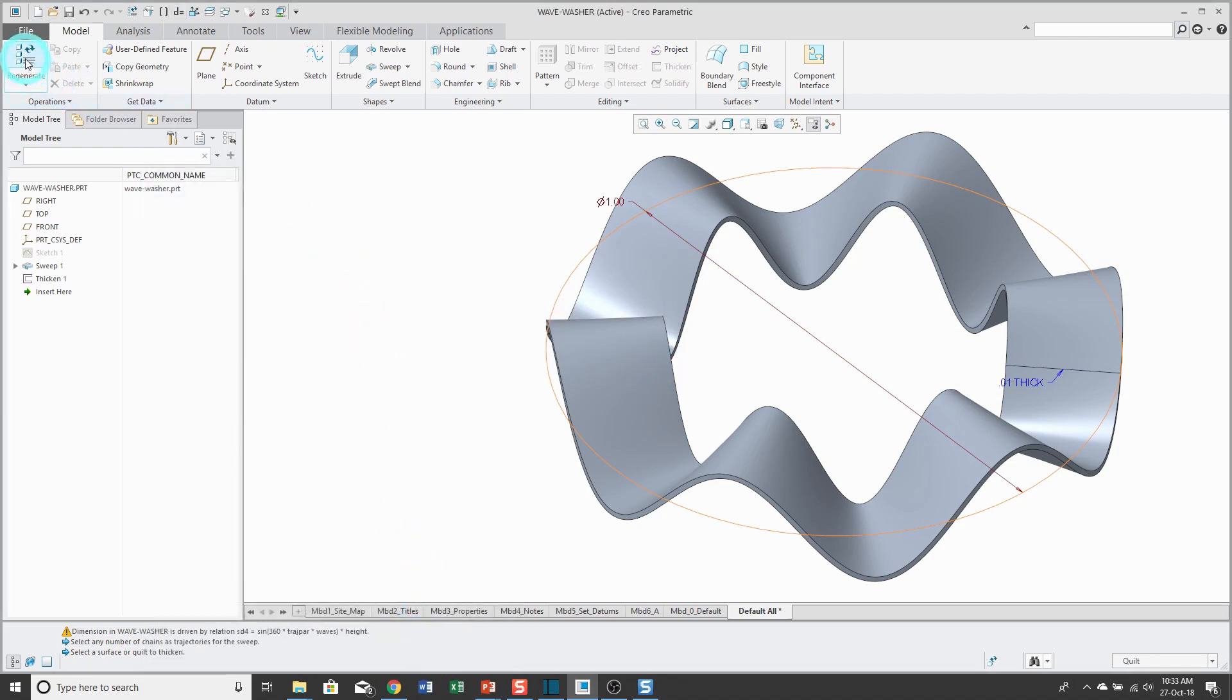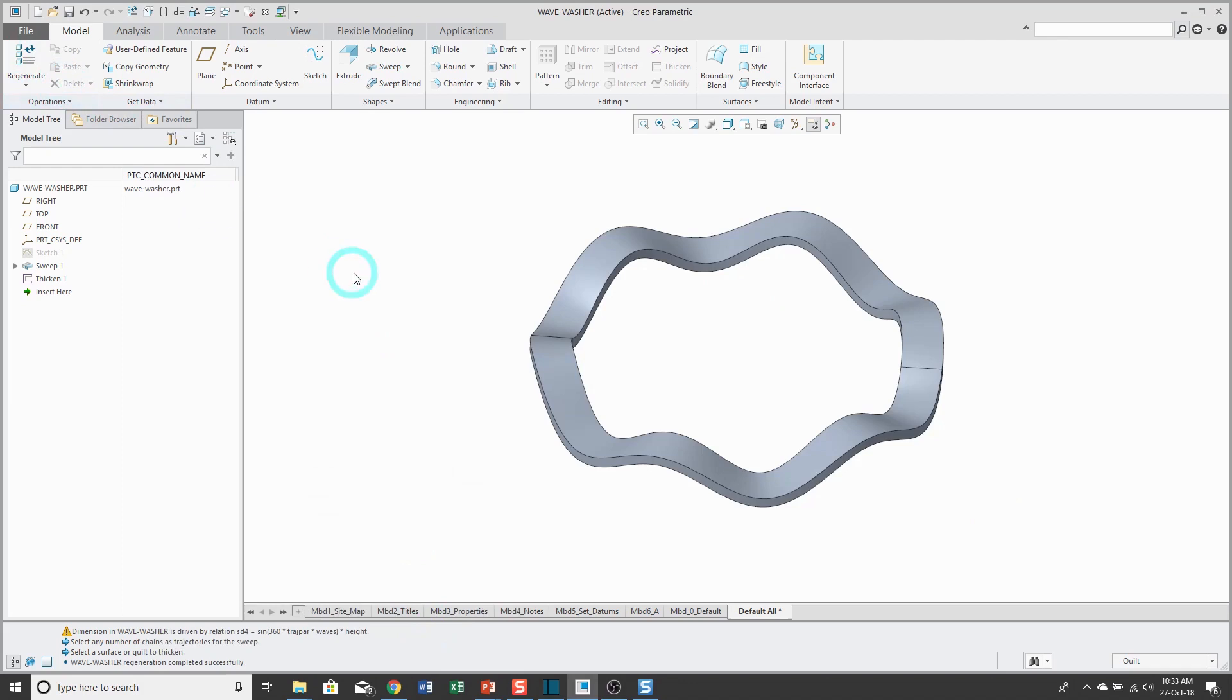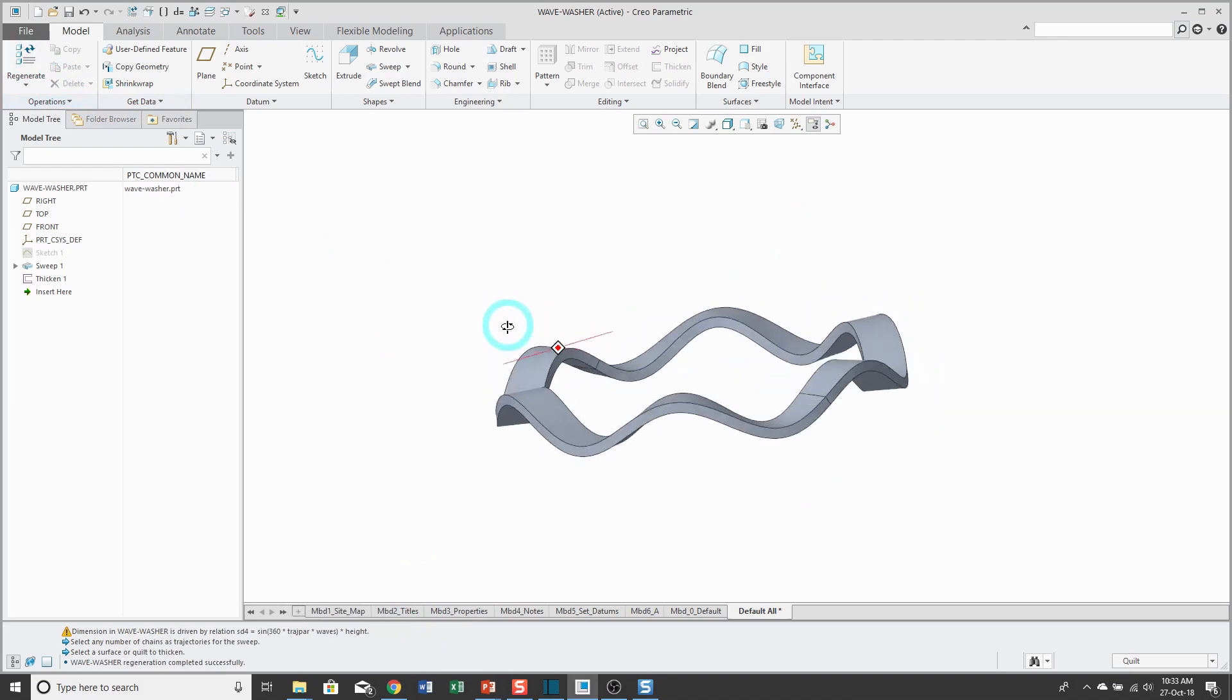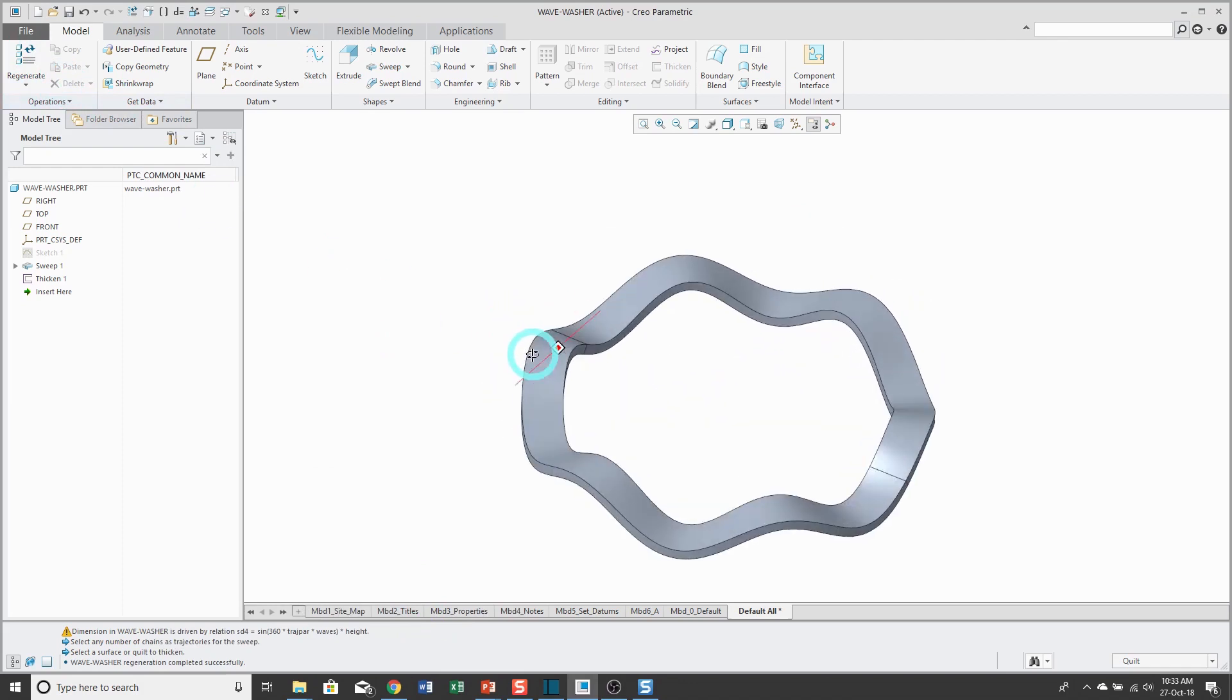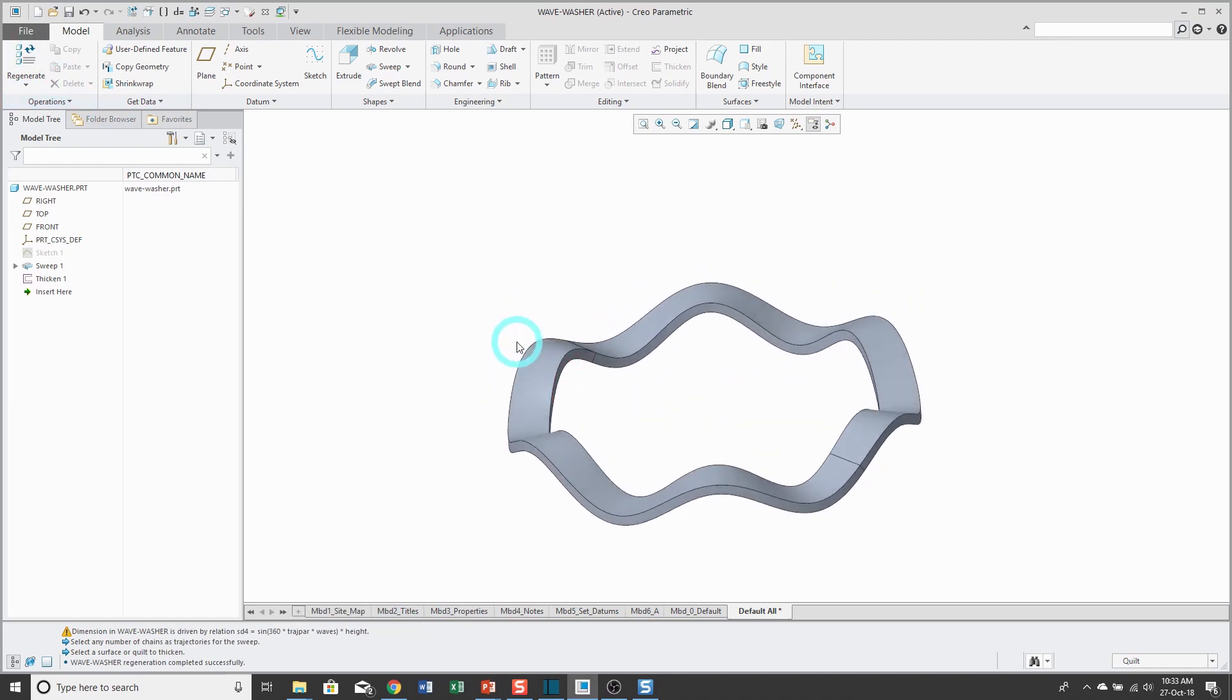Now when I regenerate my model, the diameter updated as well as the thickness.